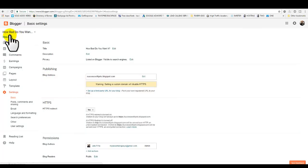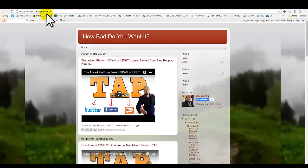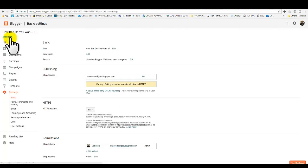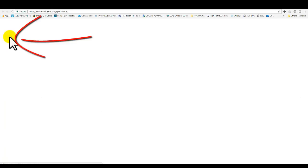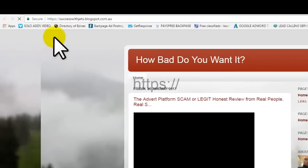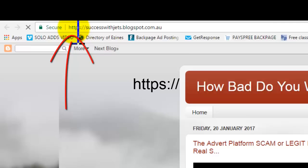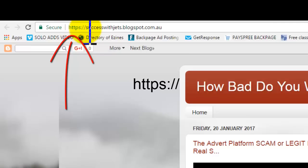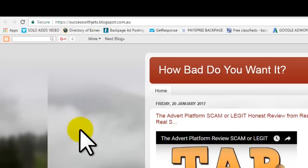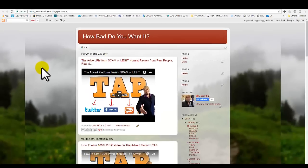Now what you want to do next is click on View Blog. This is the domain before, which was HTTP. Now I'm going to view blog just to make sure. Boom! Now you have a domain name with HTTPS colon forward slash forward slash and then your name right here.